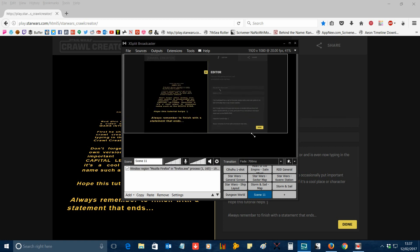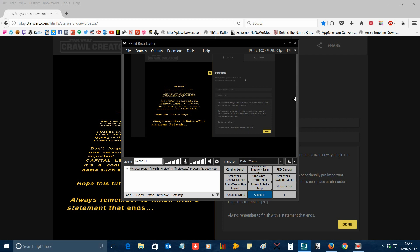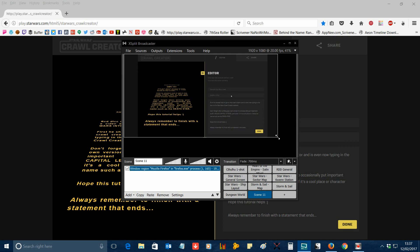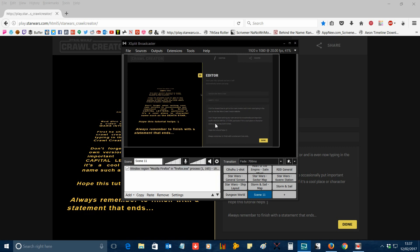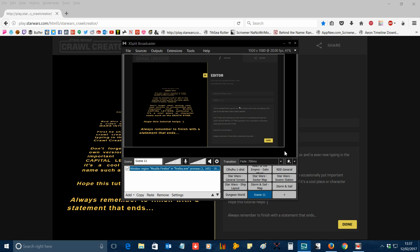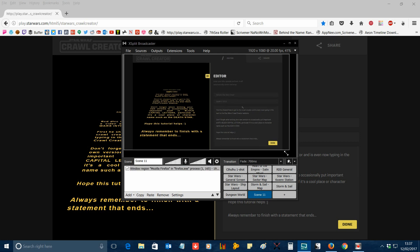Drag it out so it fills up the entire XSplit window. You may need to crop it selectively to get it all to fit. You can do this by going to the edges, holding down Alt, and dragging left and right. It may take a little bit of faffing and finicking to actually get it to fit on the screen, but it's worth doing. You can see I'm resizing it here, gradually cropping off a little bit on the left and right to get it to fit the whole window.